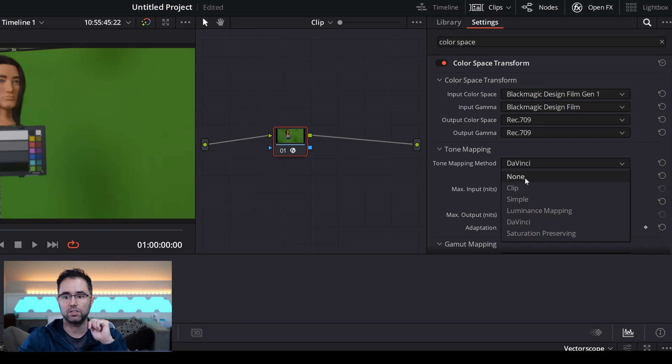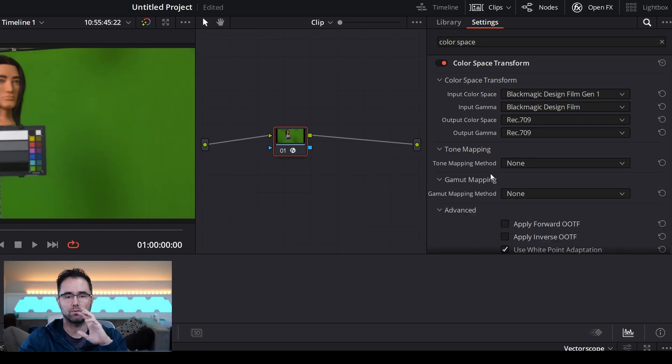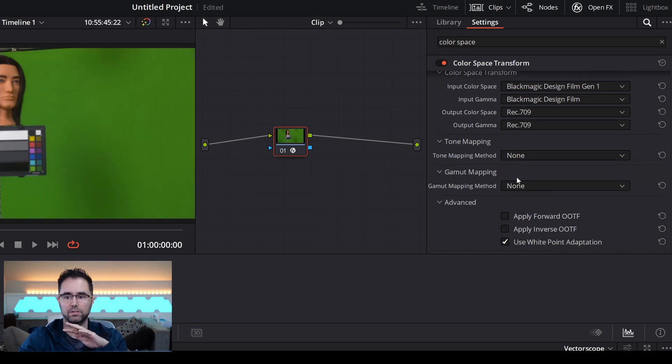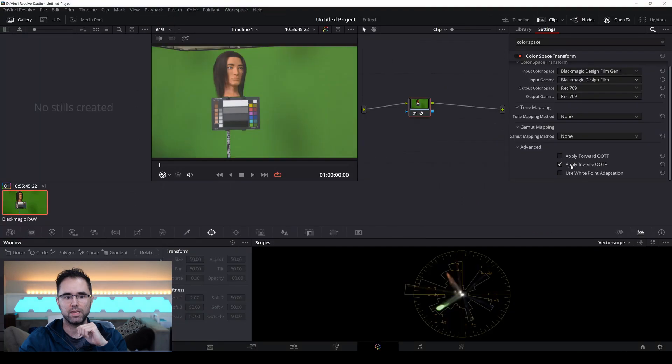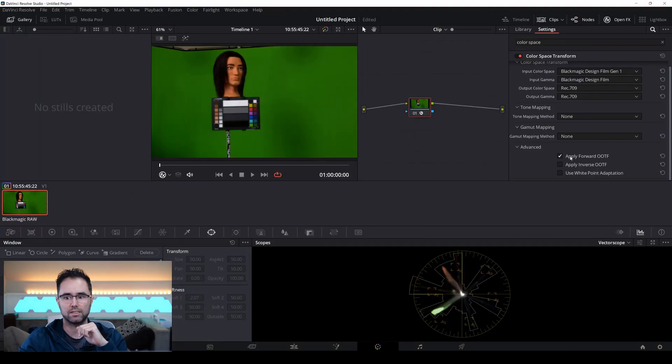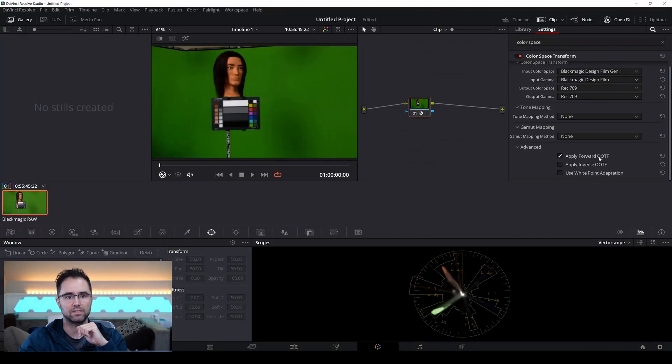And then turn tone mapping off. We don't want DaVinci Resolve to do any tone mapping. You do want to make sure these are unchecked. These apply OOTFs.